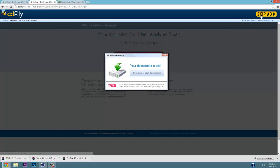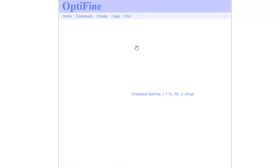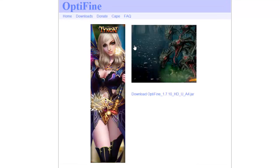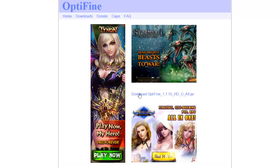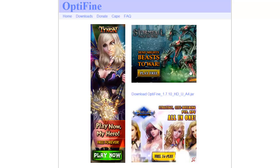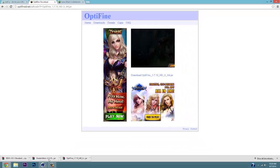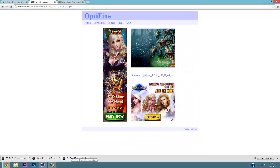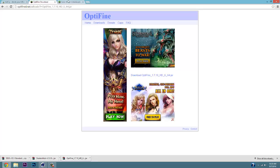Click Skip Ad and it's gonna bring you to another site — OptiFine.net. Then click the download button right here. Don't click on the ads, just click on the actual download. It will appear in your downloads — drag that to your desktop.